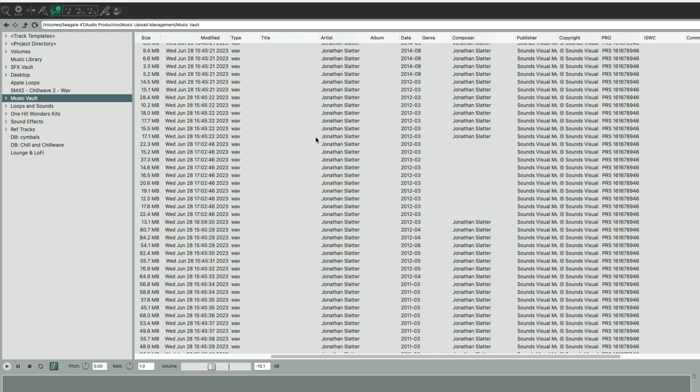To get to the Media Explorer, just go to Reaper, then go to View, and then Media Explorer. On the left-hand column here, just go and find the folder of the track or tracks that you want to edit the metadata of. I've got mine in a folder here called Music Fault.